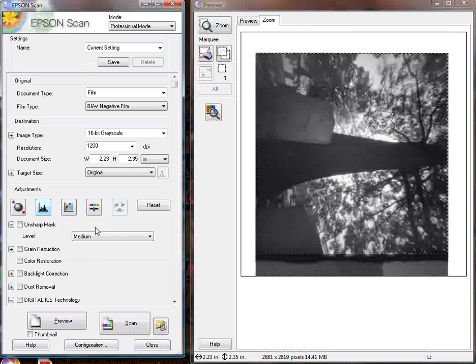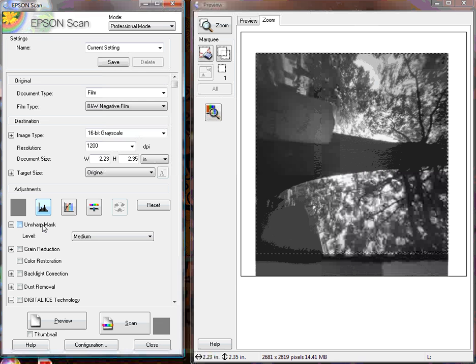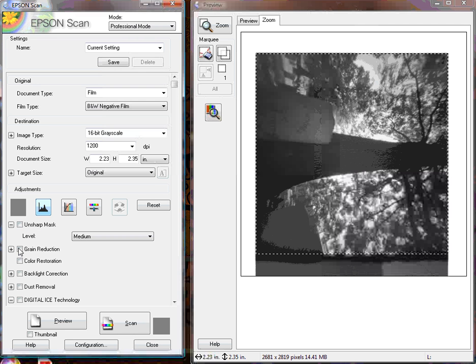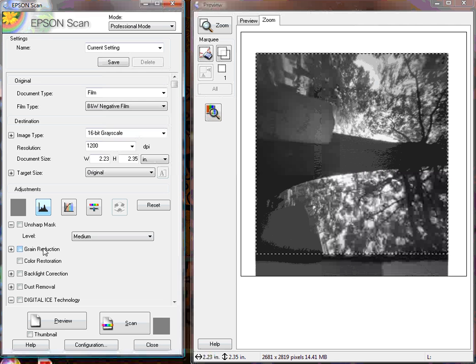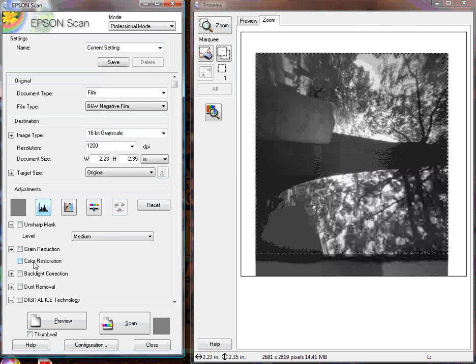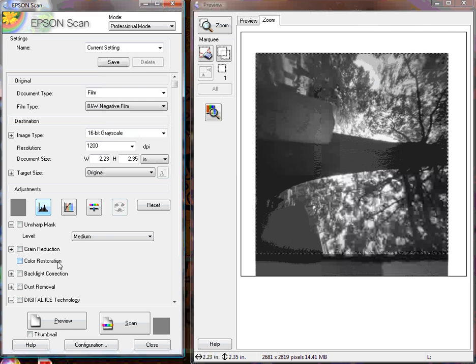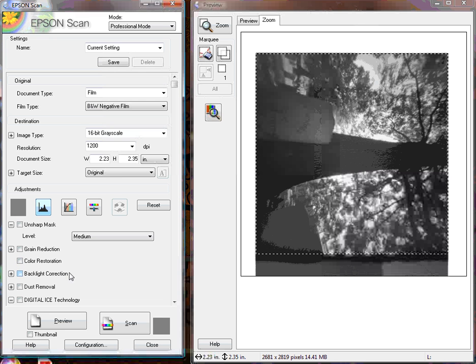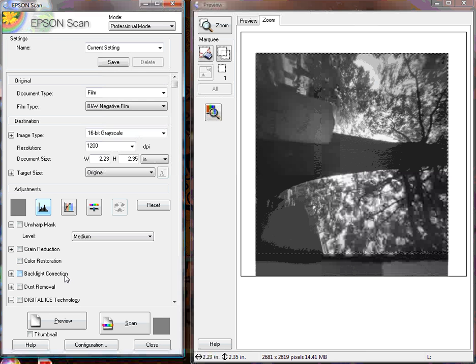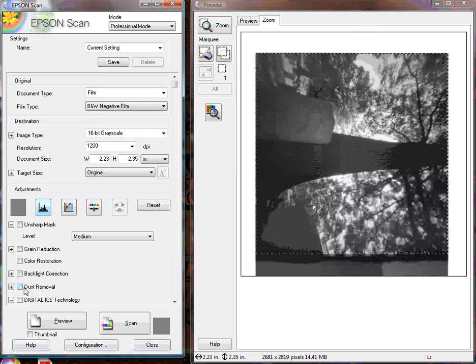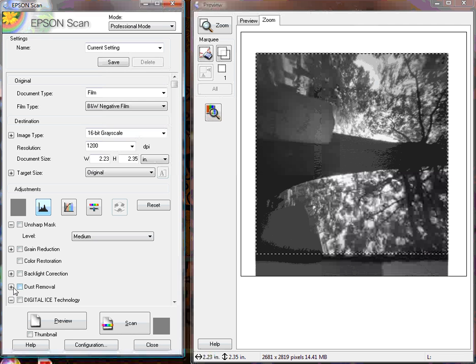Right now I'm not using unsharpened mask. I do that afterwards. Grain reduction, I never use that. Color restoration, I use that on older color ones where the color may be kind of faded. Backlight correction, I don't have a need to use that.